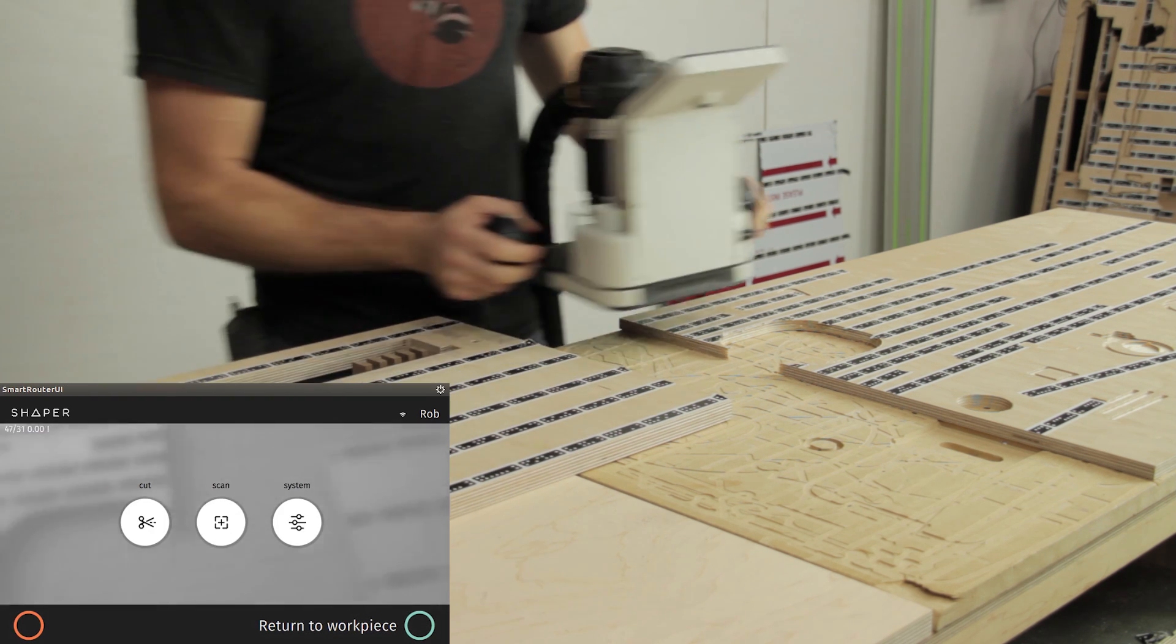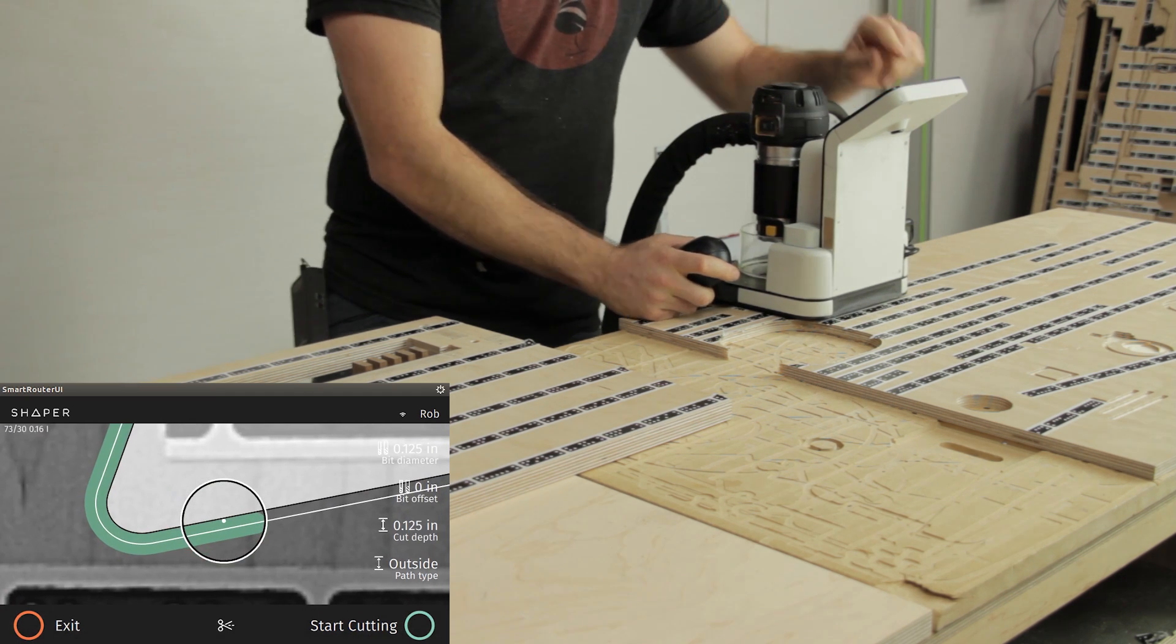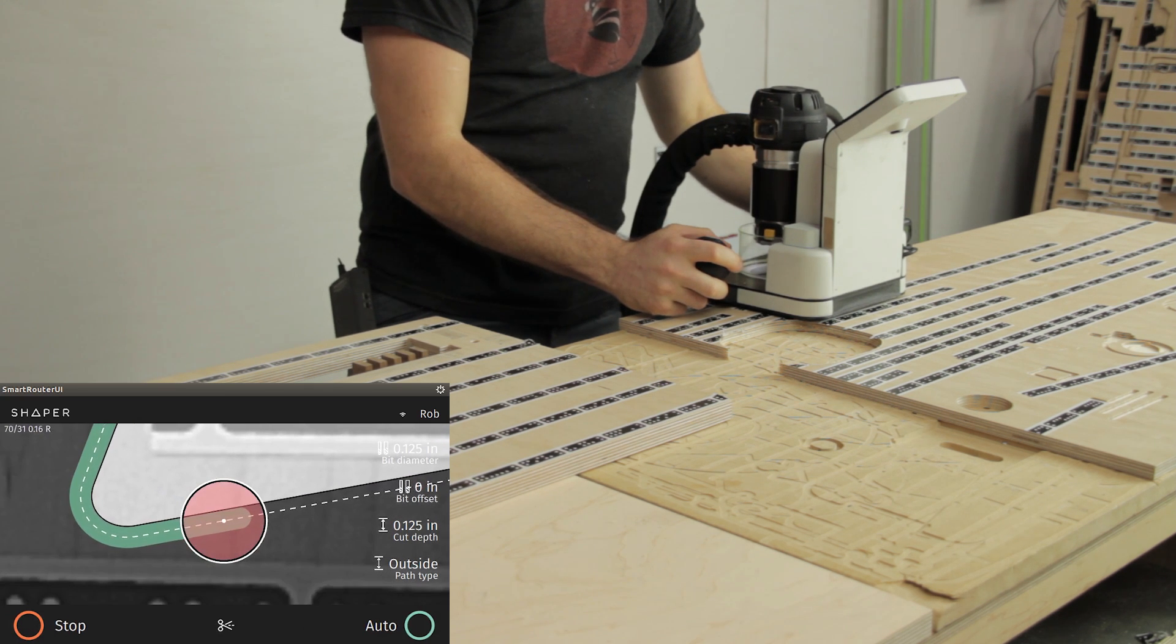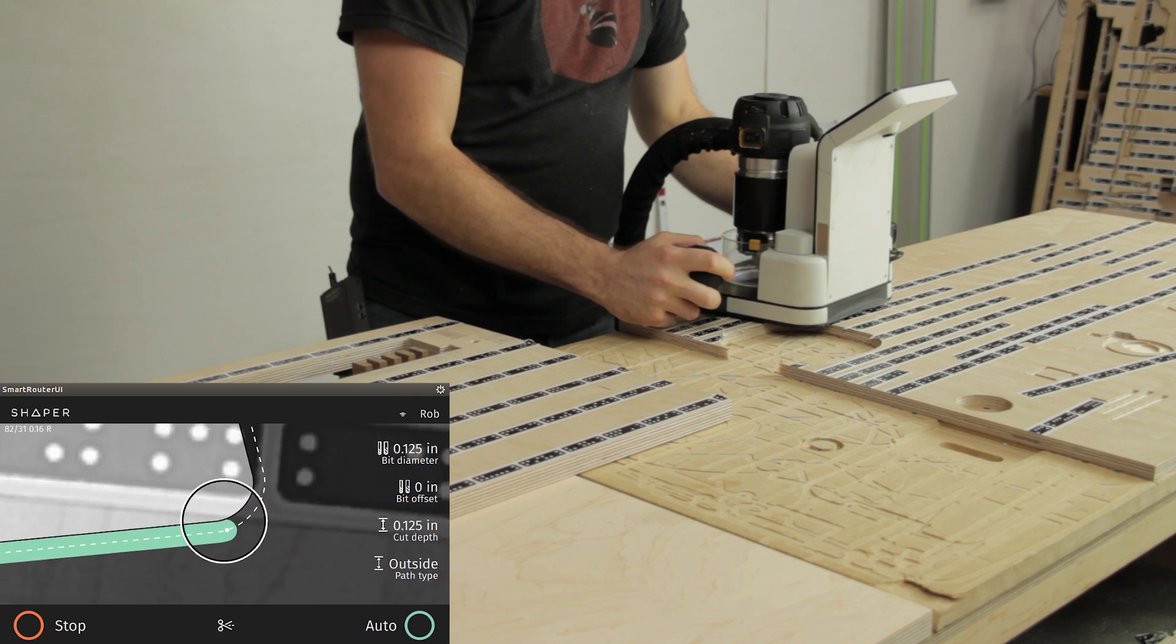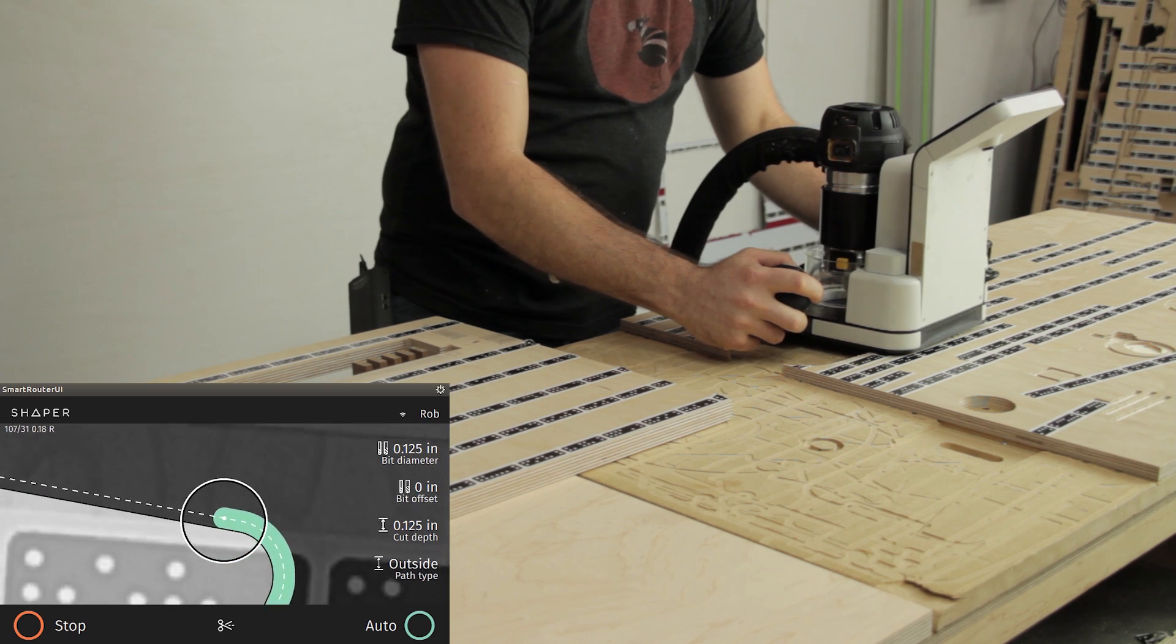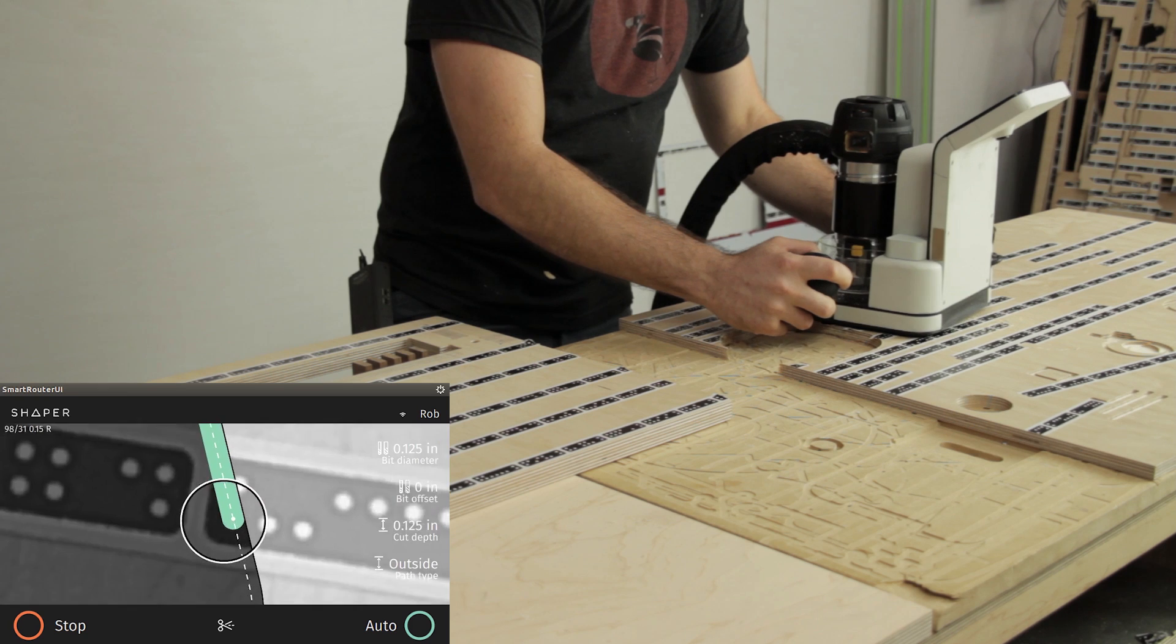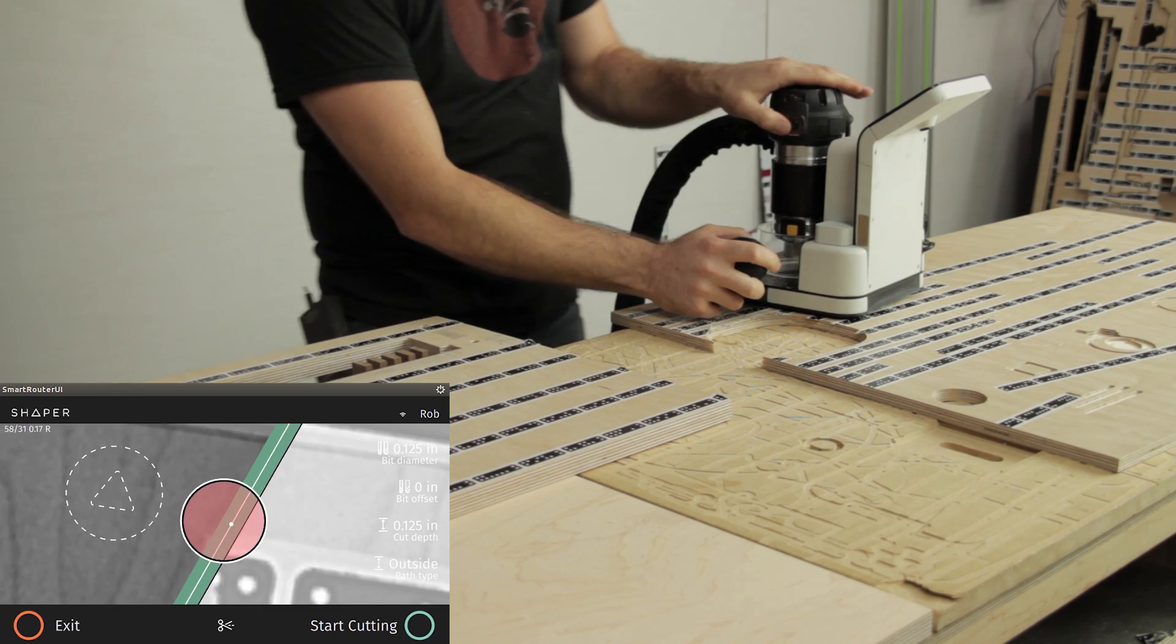And just to reiterate, returning back to this one, I can just pick up where I left off. There's my green line where I've been and I can continue cutting.